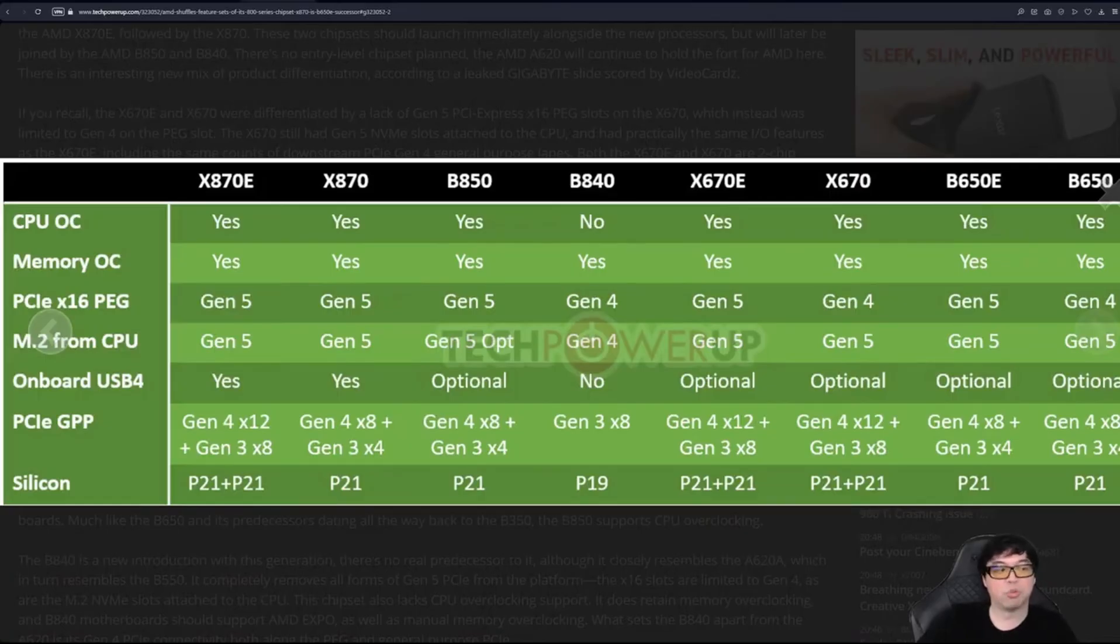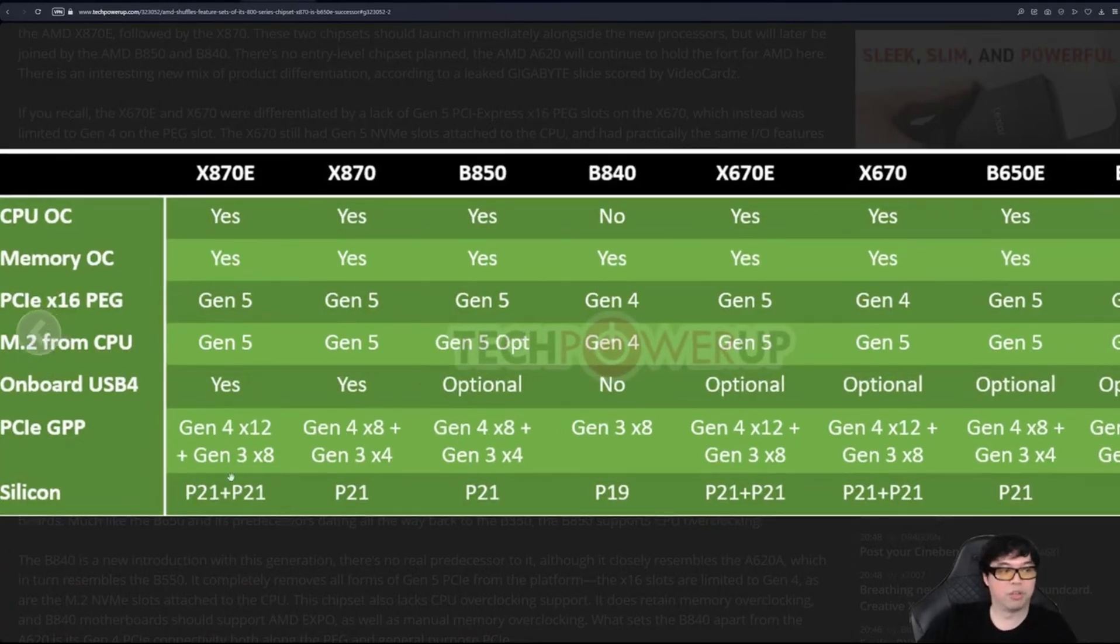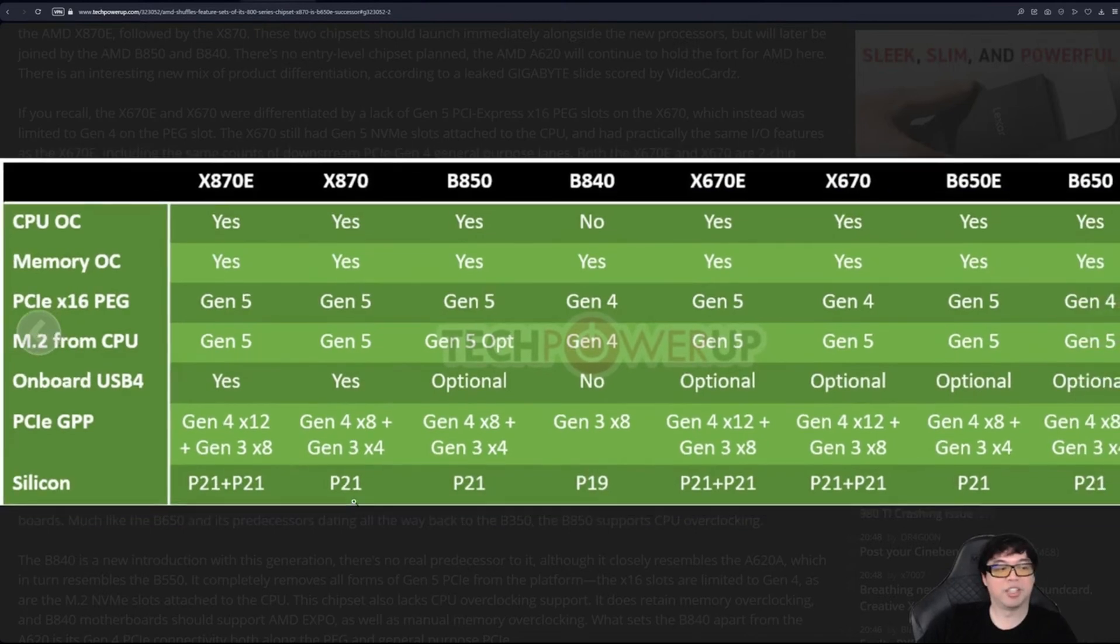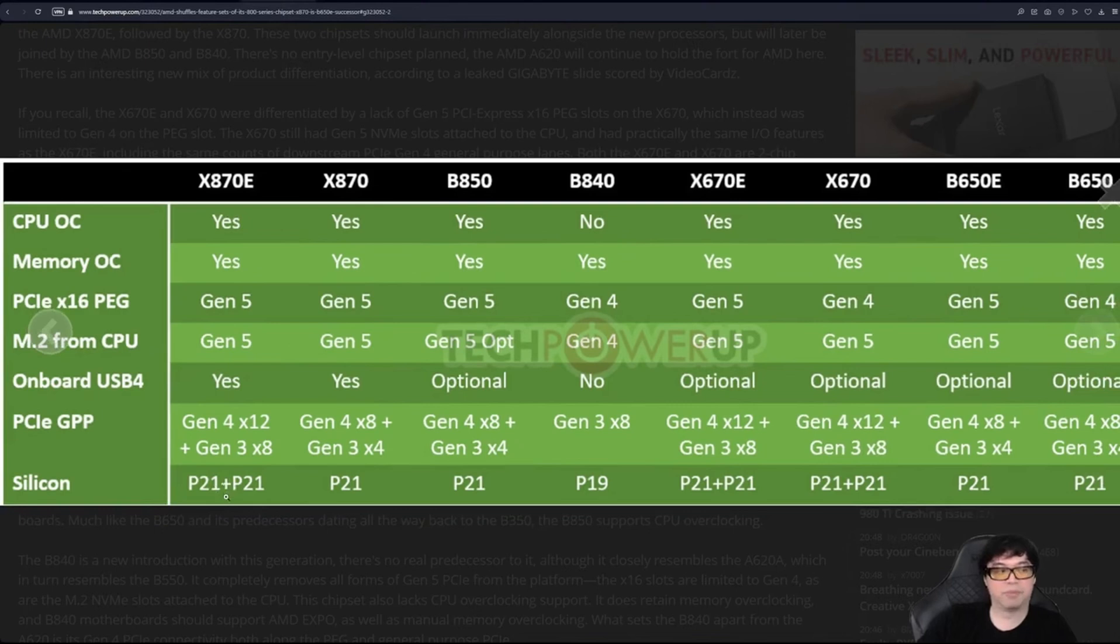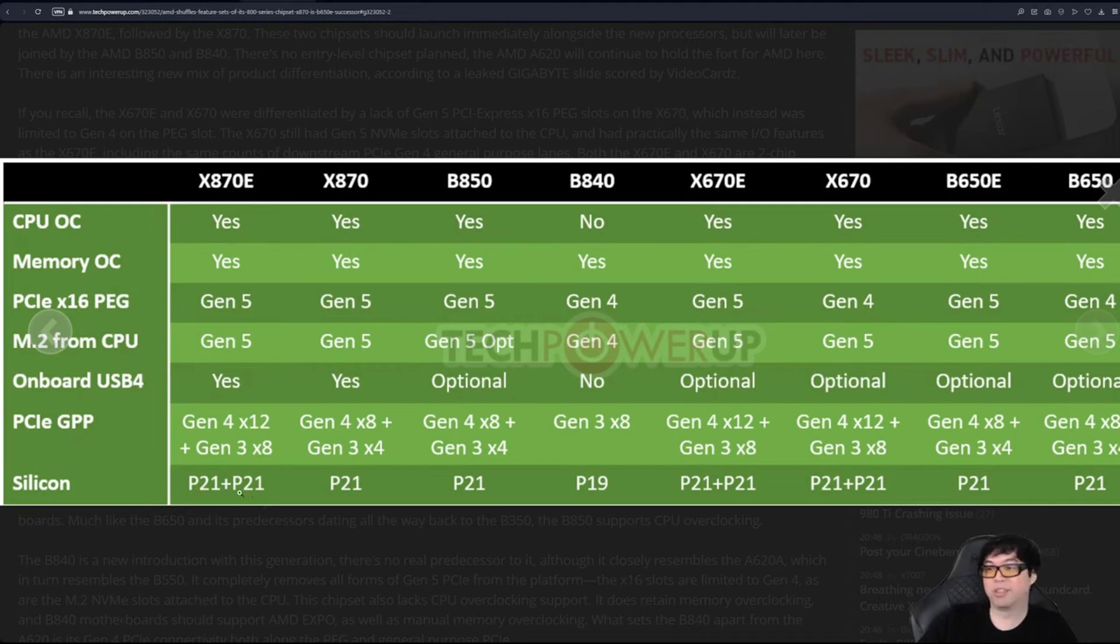So now let's say we have X870. That's Promontory 21, that's the generation. That's why on TechPowerUp's thing, notice how it says P21, P21 plus P. At the very bottom row they've got P21, P21, P21, P21, P19. That stands for Promontory 21. That is the name of the chip on the motherboard, which means that the chipset is actually the same chipset as X670.